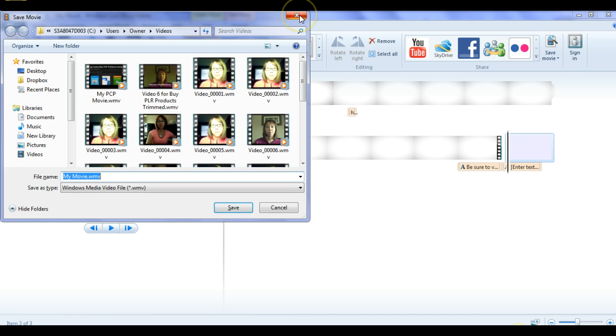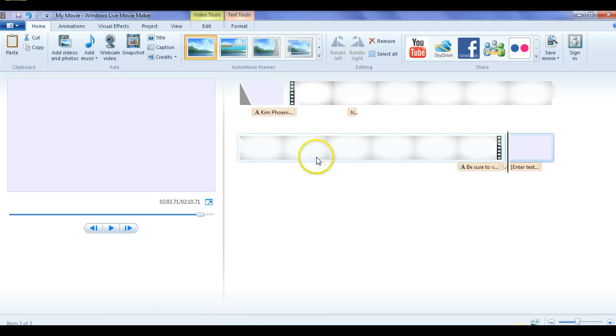So that's all there is to it. So I hope that helps you with your videos. Okay. Take care. Bye now.